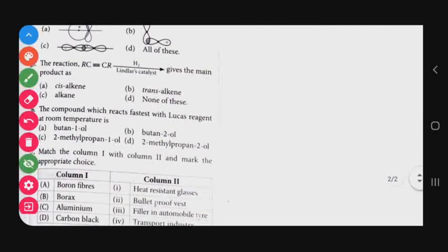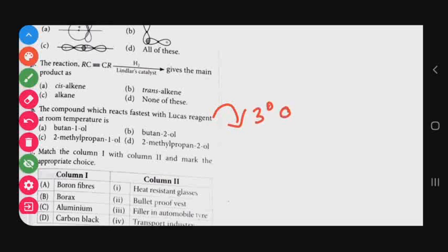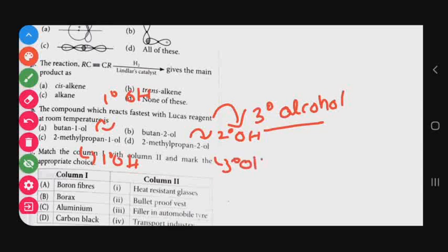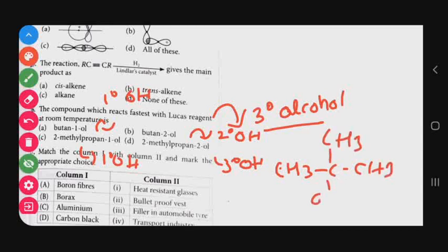Question number 26: Which compound reacts fastest with Lucas reagent at room temperature? Lucas reagent reacts most easily with tertiary alcohols. Option A is butan-1-ol (primary alcohol), option B is butan-2-ol (secondary alcohol), option C is 2-methylpropan-1-ol (primary alcohol), and option D is 2-methylpropan-2-ol, which is a tertiary alcohol with structure (CH3)3C–OH. The correct answer is option D.